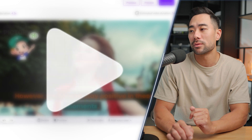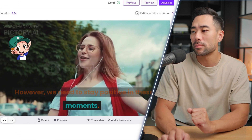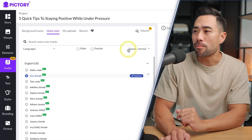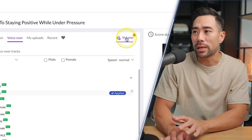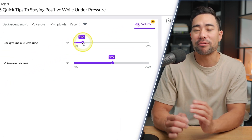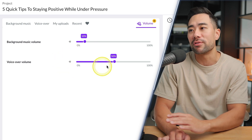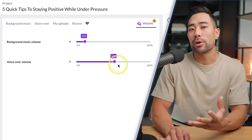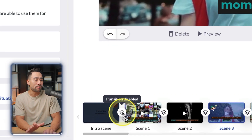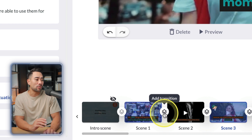The AI voice will read out the sentence in that scene. You can also control background music and voiceover volume separately under the Volume settings. That's how you add an AI voice to your scenes. Next, you can add transitions between scenes — look in between the actual scenes and click Add Transition for transition effect options.